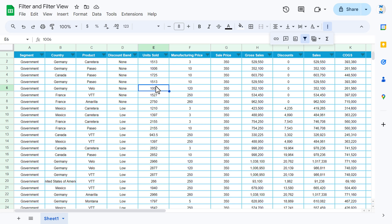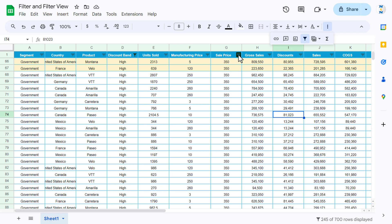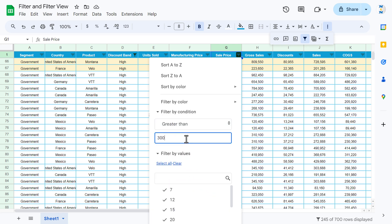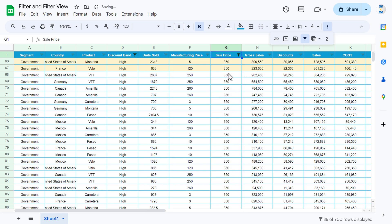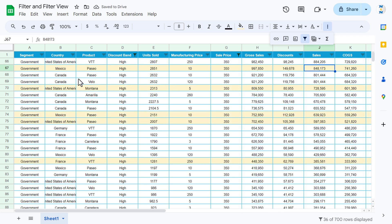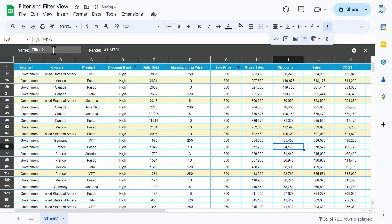You can see filter view saves your data settings separately for that user. Let's create one more filter view. First apply the filters: select 'High Discount' for the discount column, then go to Filter by Condition on the sale price column and enter 'Greater than 300,' click OK. Then apply a sort Z to A on the sale column so sales are in descending order. Now we'll convert this into a filter view by going to Data, Filter Views, and 'Save as Filter View.' Name it 'High Discount with Sale Price More Than 300.'